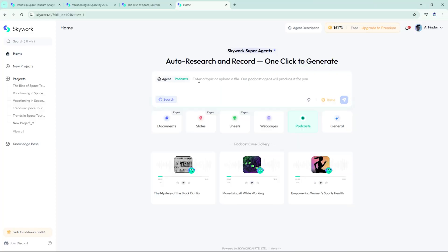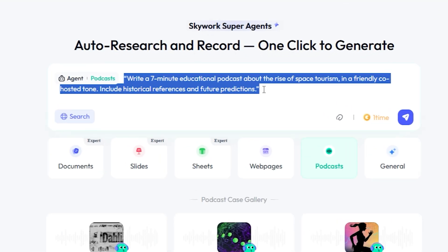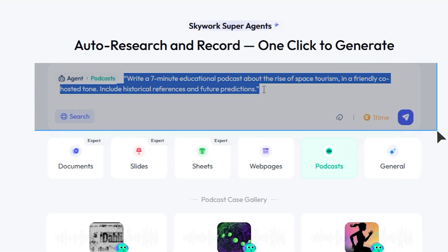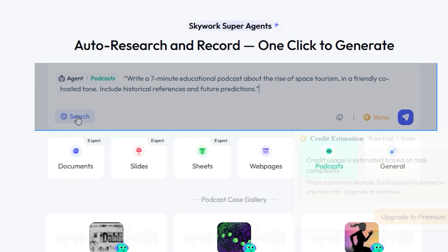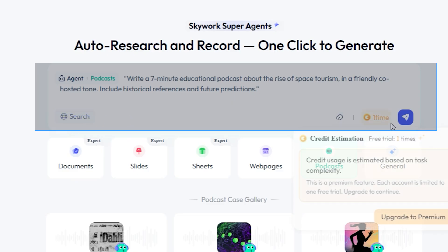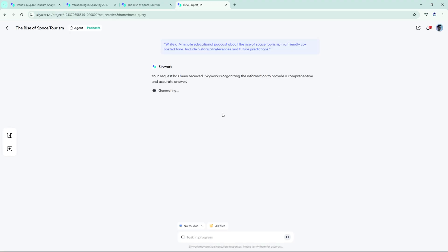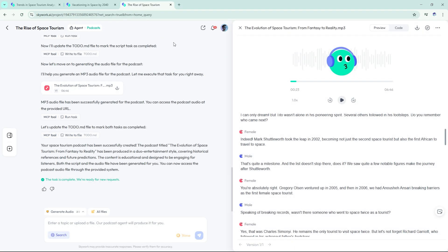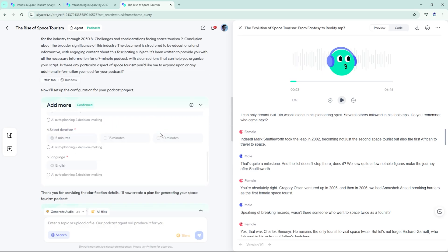Podcast Agent. Now for something different. Let's make a podcast episode. Write a seven-minute educational podcast about the rise of space tourism in a friendly, co-hosted tone. Include historical references and future predictions. Skywork returned a ready-to-record script formatted for two hosts, complete with pacing, tone changes, and segment breaks.